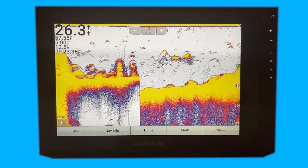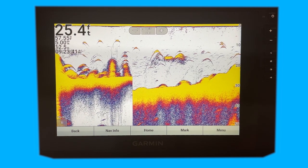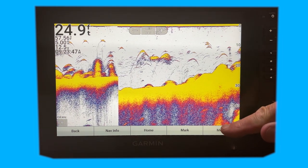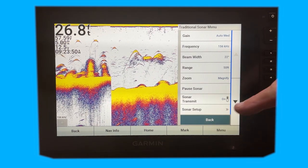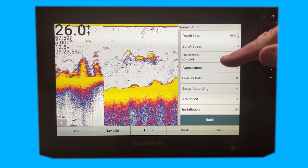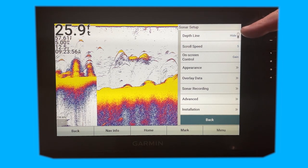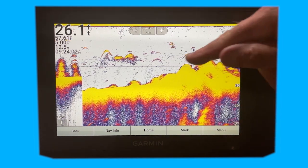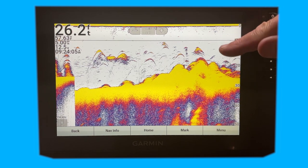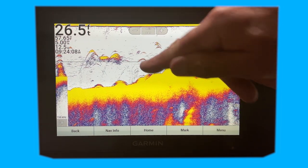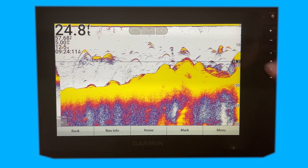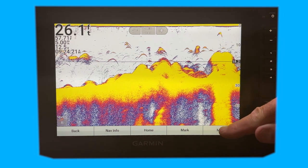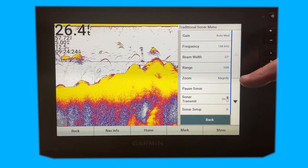So if you're like a lot of us, we turn the traditional screen on and we don't really mess around with it a whole lot. Let's take a look at some of the features available to you. Go to menu, sonar setup — and the first thing I wanted to show you was the depth line. You can show that, and right there you can see you've got a line. If you touch anywhere on the screen and you see something of interest and want to know how deep it is, it shows you on the side. So that's the first feature that might be a little underutilized, and you can use that a lot when you're honing in on suspended fish.